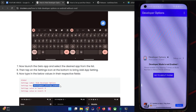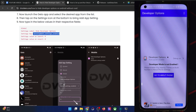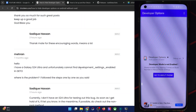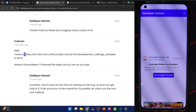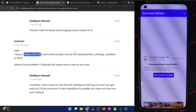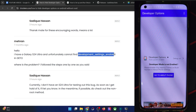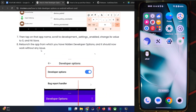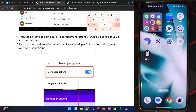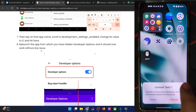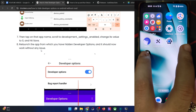That was the first method using which you could get this job done. However, according to a few users — for example on the Galaxy S24 Ultra — the non-root method is not working because there is no flag named 'development_settings_enabled' on that device. So if that is happening with you as well, you will have to use the root method. Let's remove the non-root method setup and start with the root method.